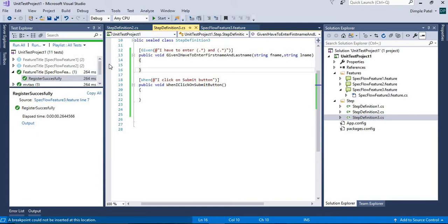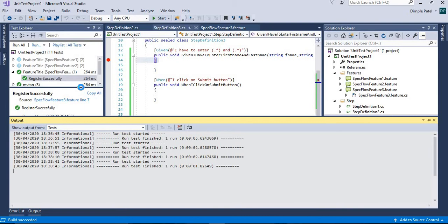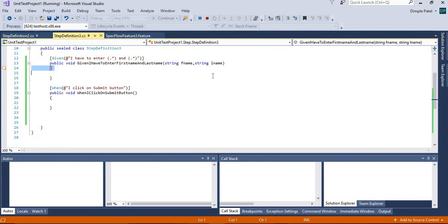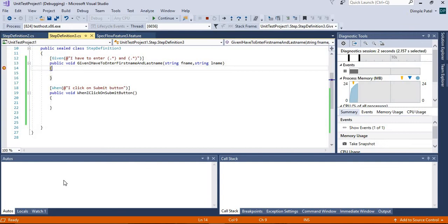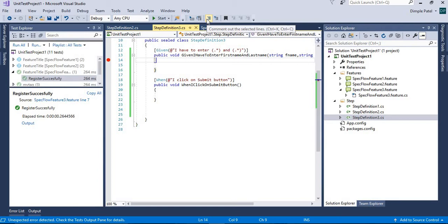We need to add two arguments: the first argument will be the first name string and the second argument will be the last name. We'll set a debug point to see what values are shown. In the Autos window you can see f_name is showing 'John' and l_name is showing 'XYZ'. Now, what if I want to use f_name in another step?